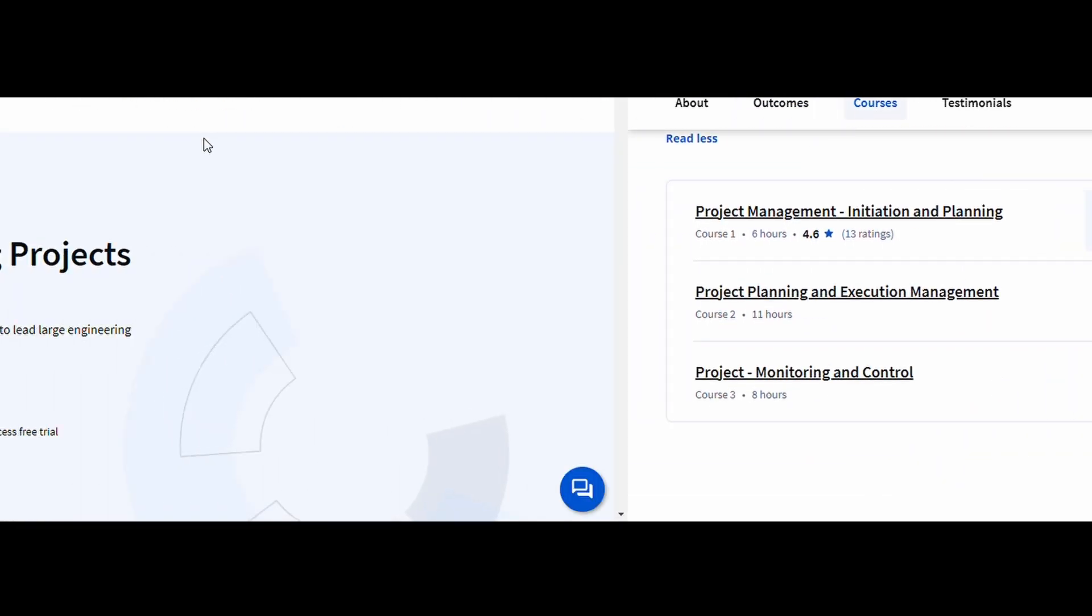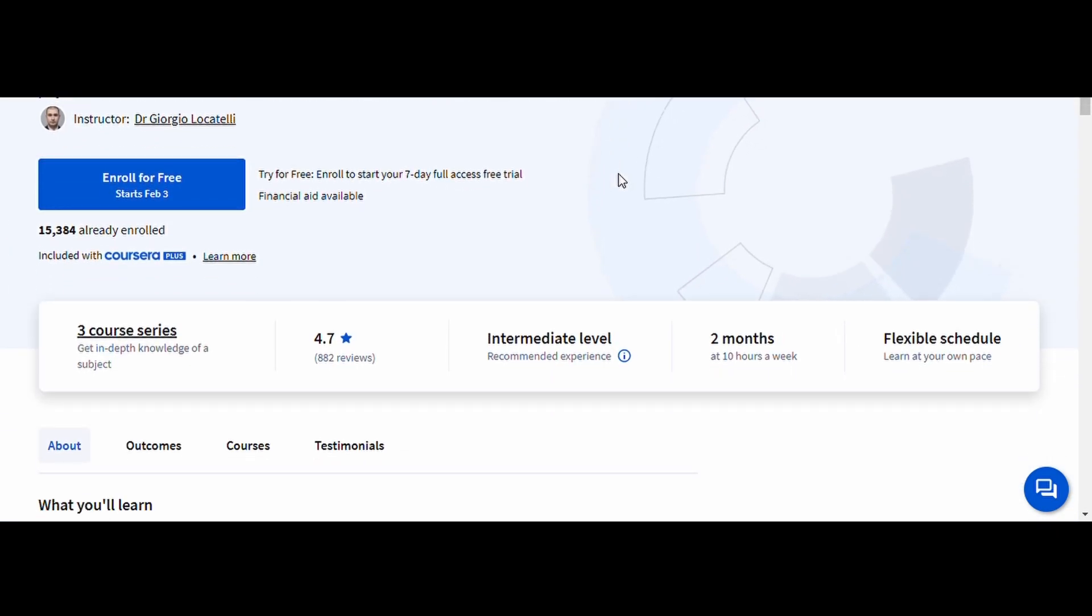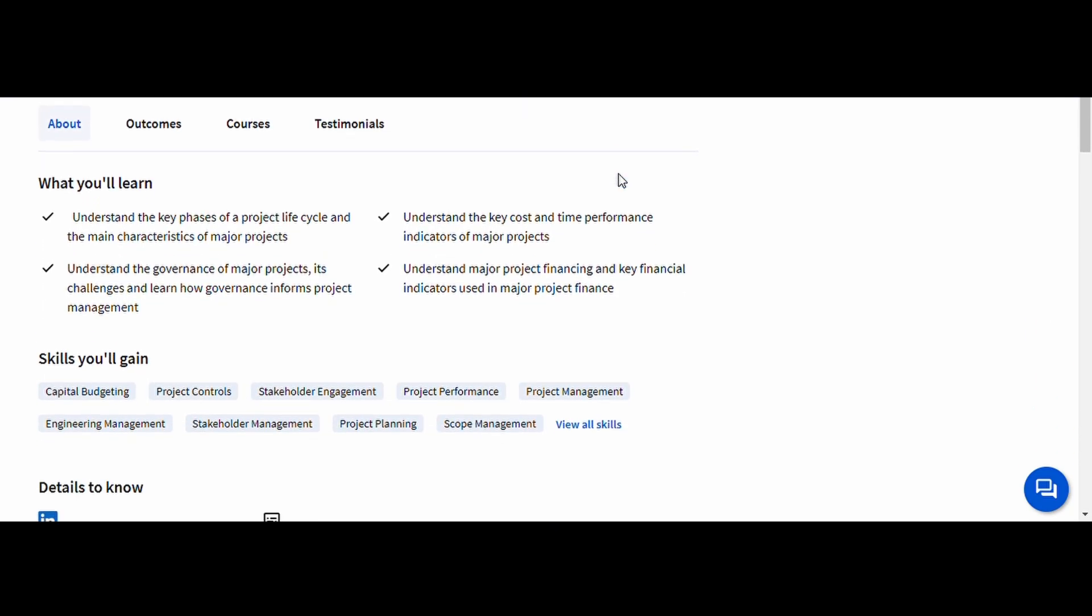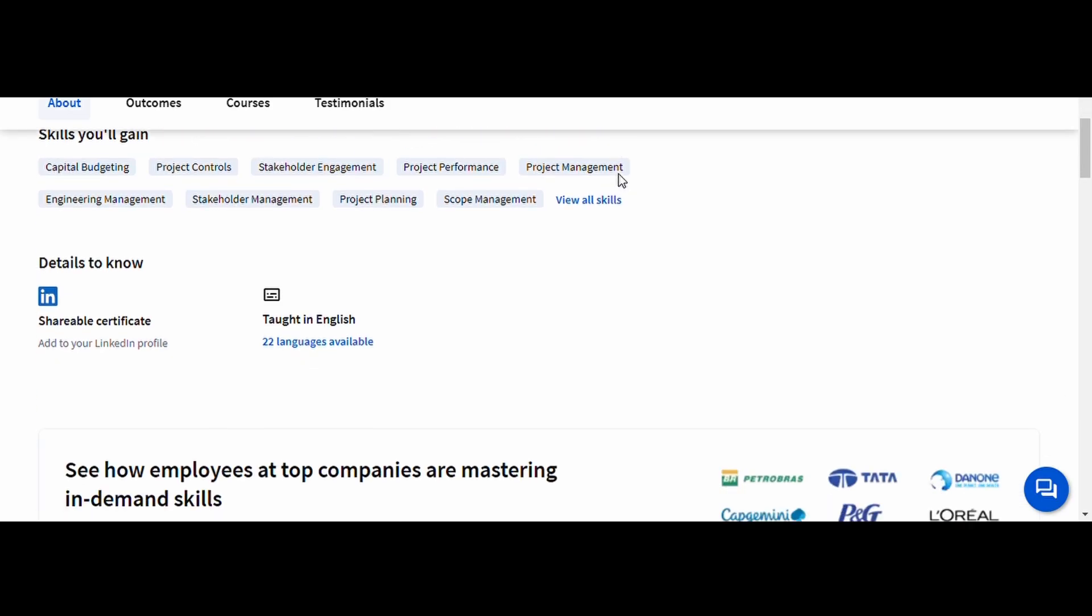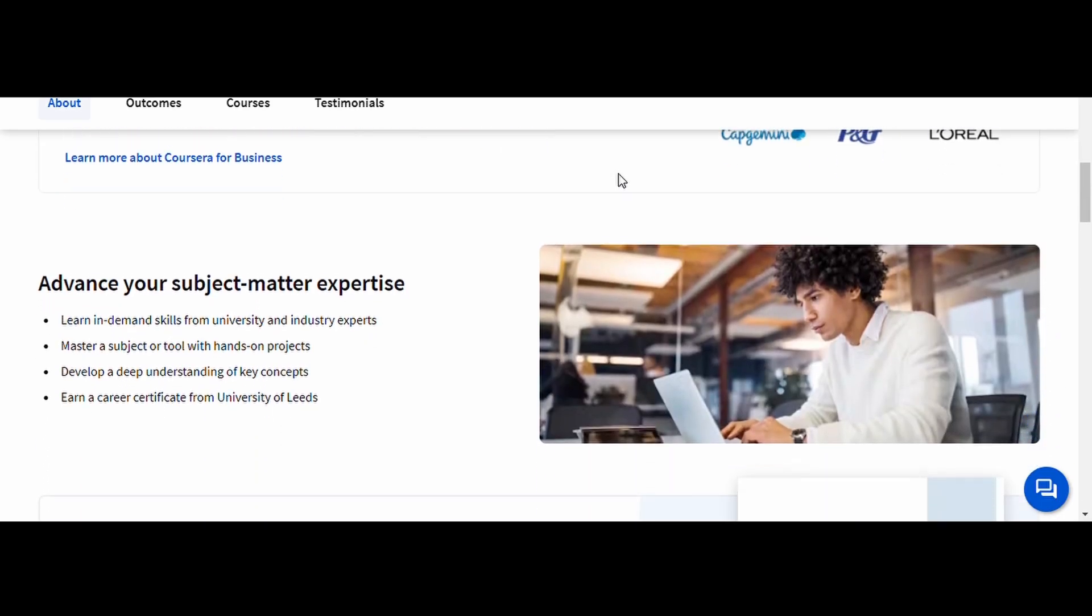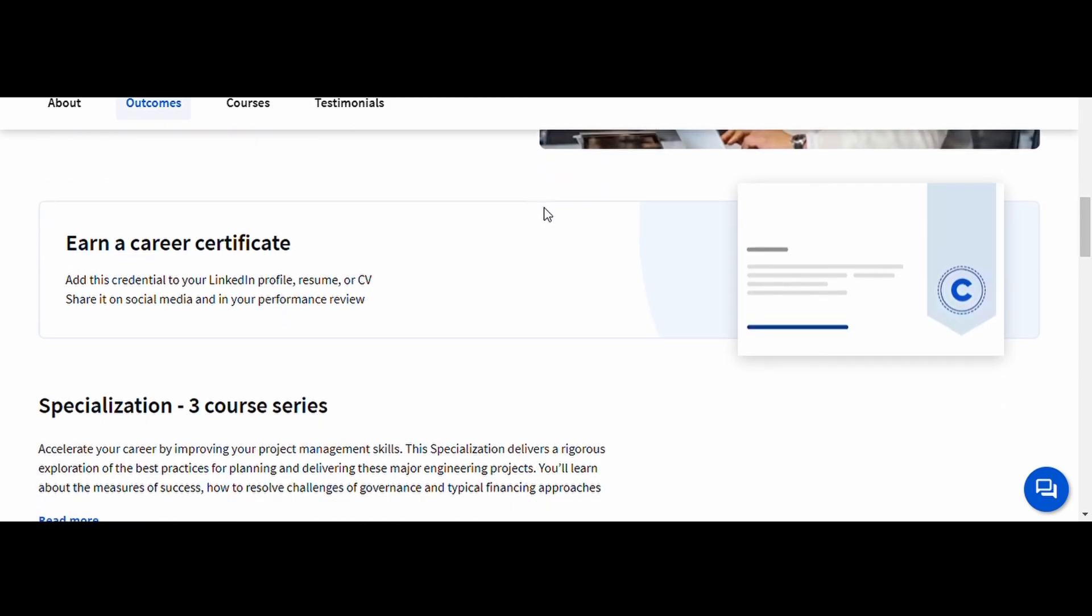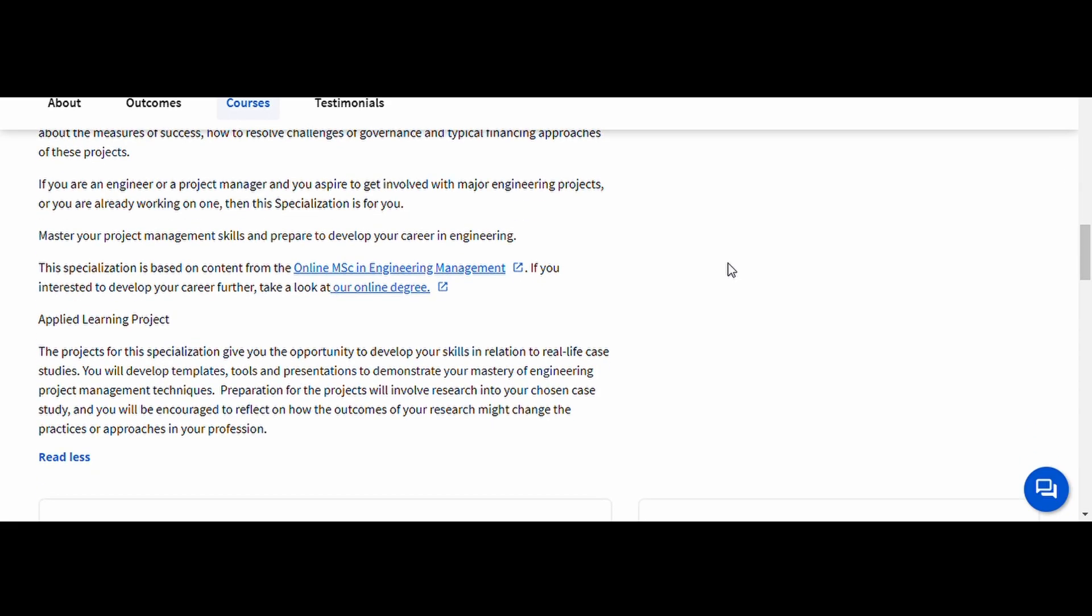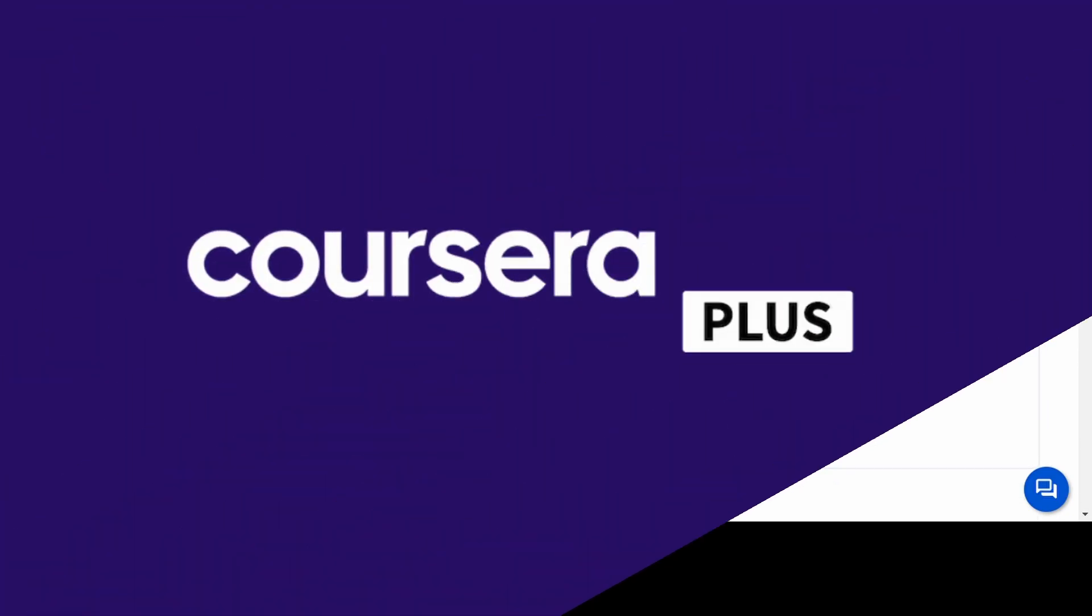Managing Major Engineering Projects, University of Leeds. In this course, you'll learn about risk assessment, contract management, sustainability considerations, and stakeholder coordination in major engineering projects like highways, bridges, and large infrastructure developments. This course is perfect for civil engineers working on high-budget, large-scale projects. If you want to move into senior project management roles or work with global infrastructure projects, this course will help you stand out.